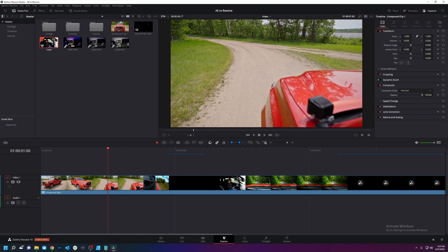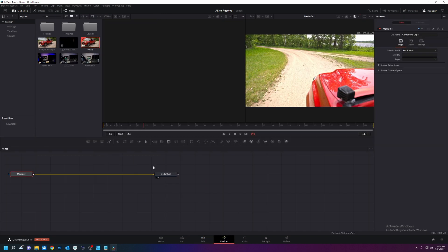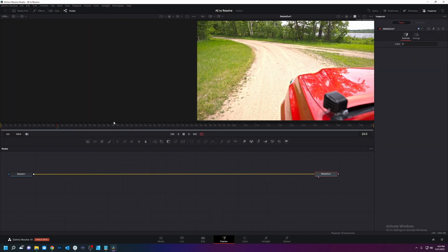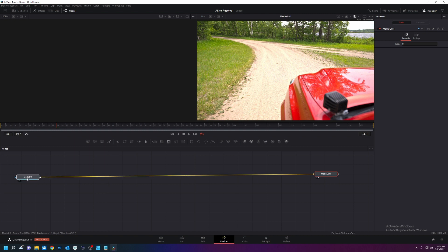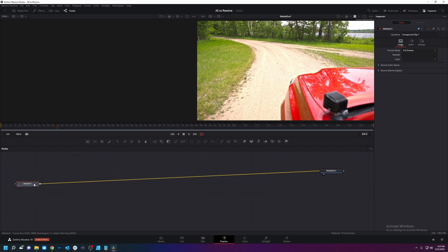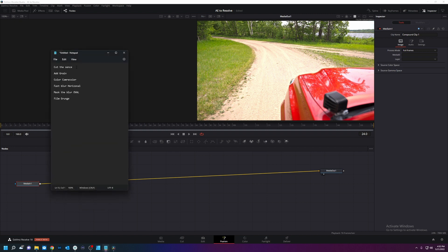I'm going to go to Fusion. Now don't be scared of Fusion, it's easier than you think. So the first thing we need to do, according to my notes, is cut the scene. We did that.